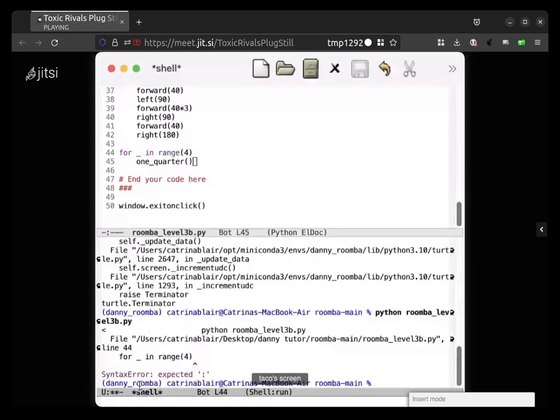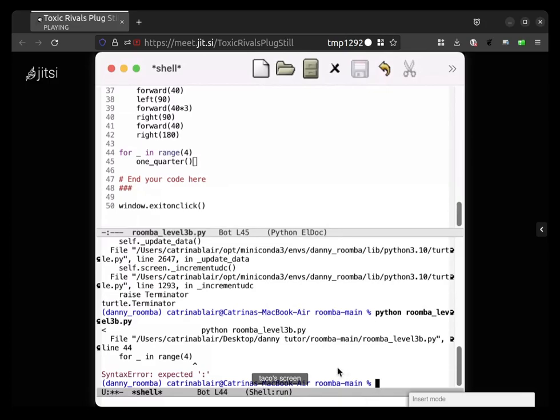You use your mouse a lot more than I thought was possible. I don't use my mouse. Oh, there should be a colon at the end of line 44. Oh, me too.